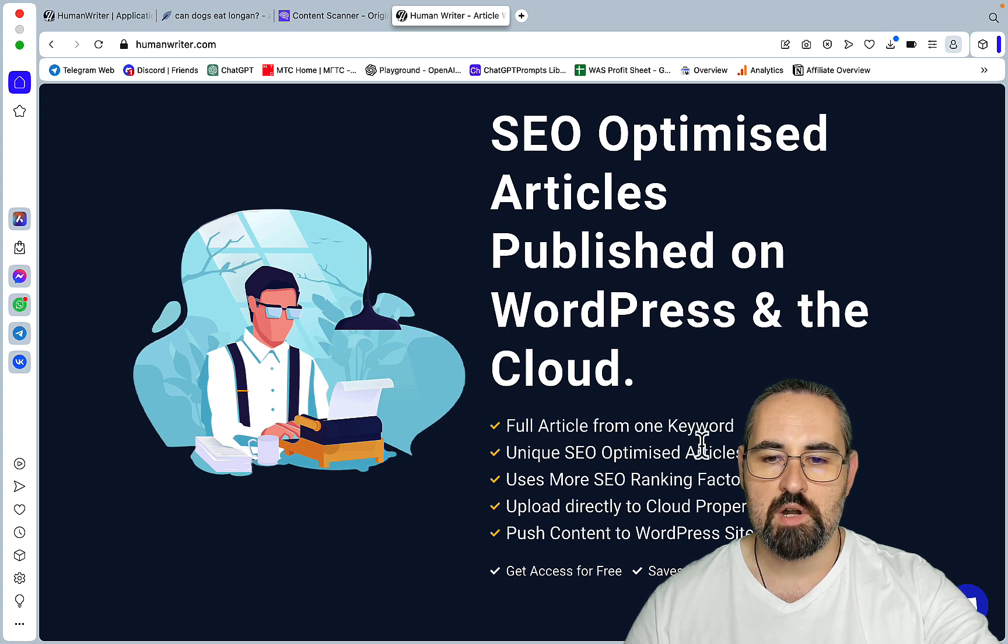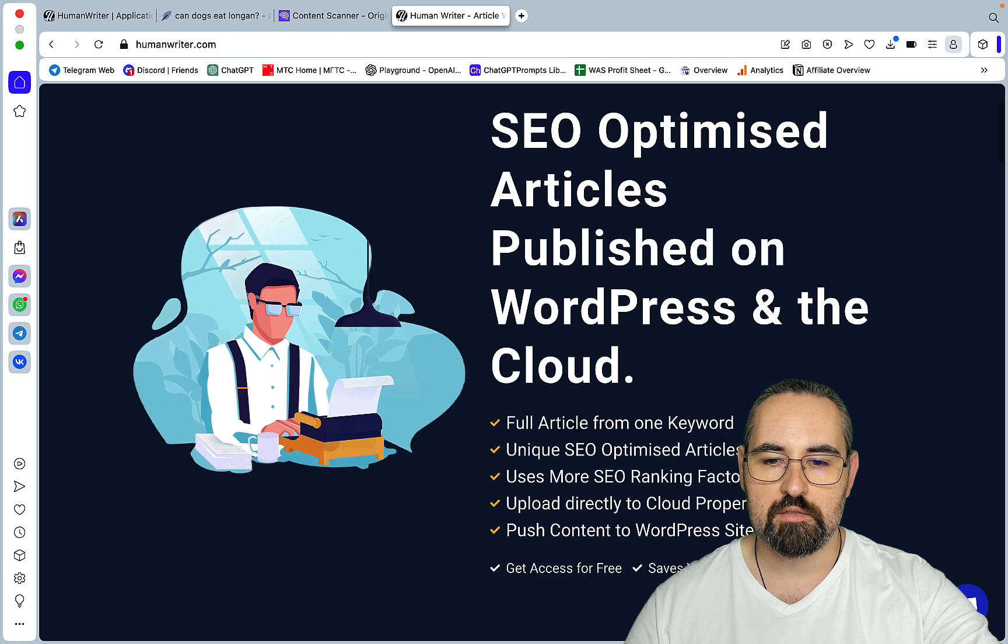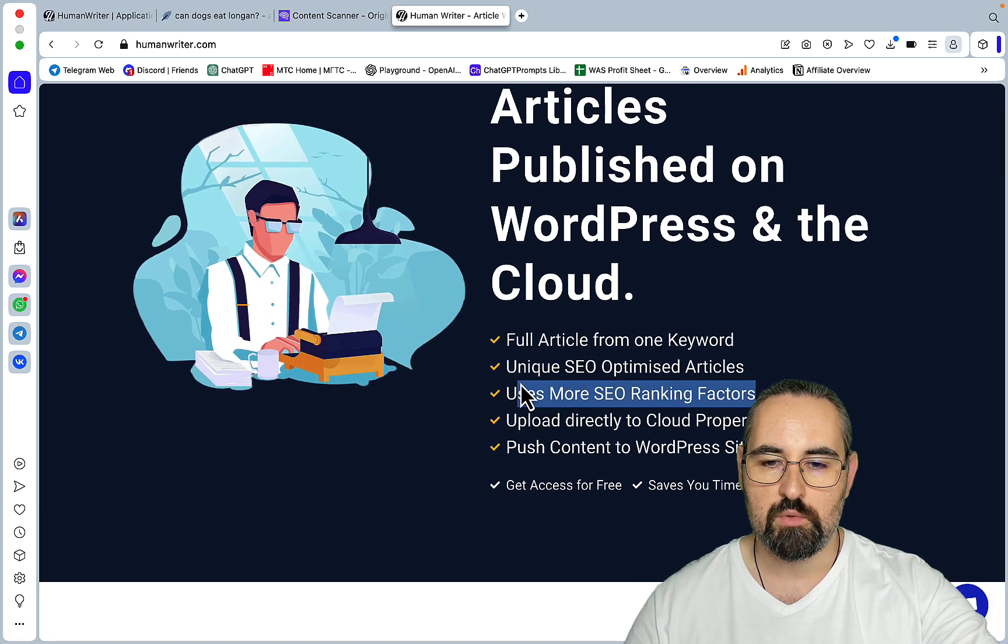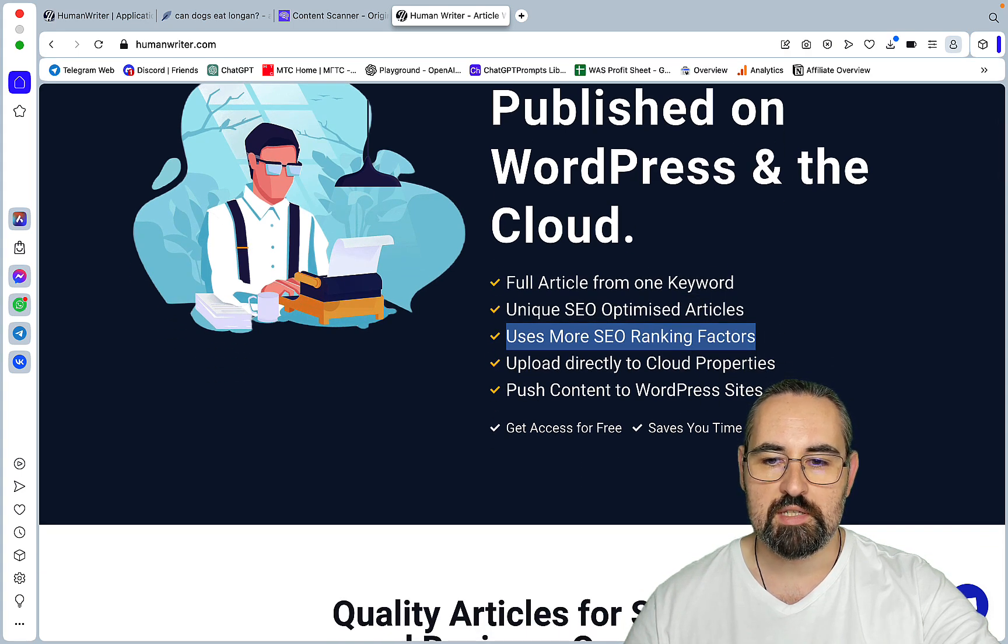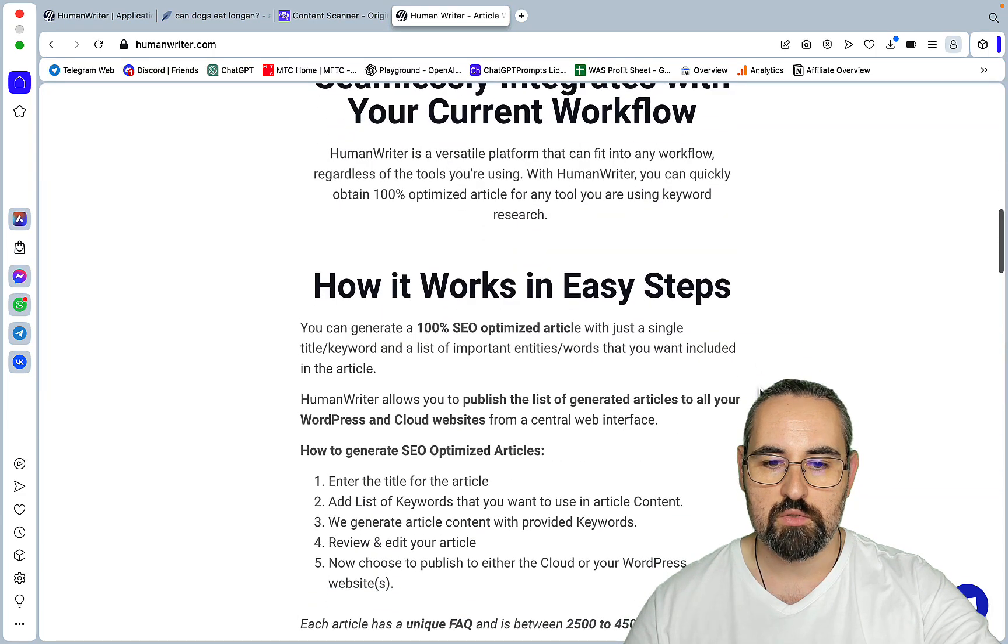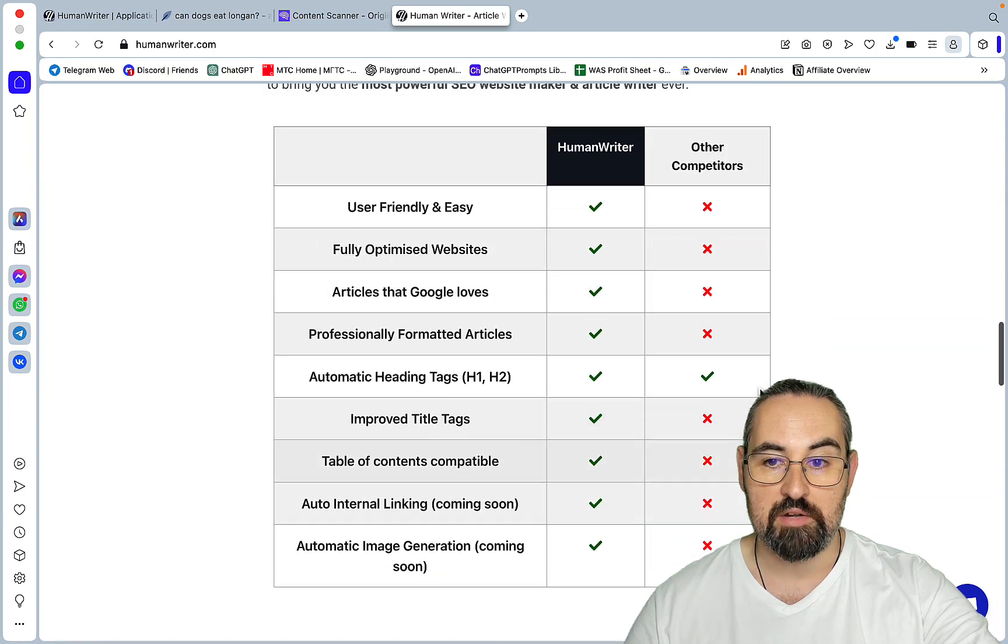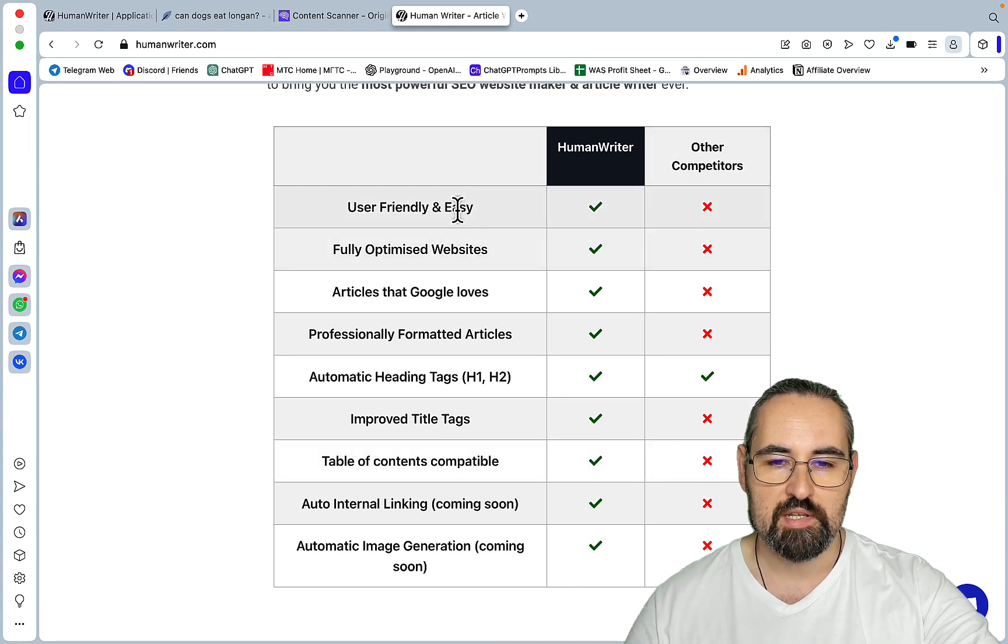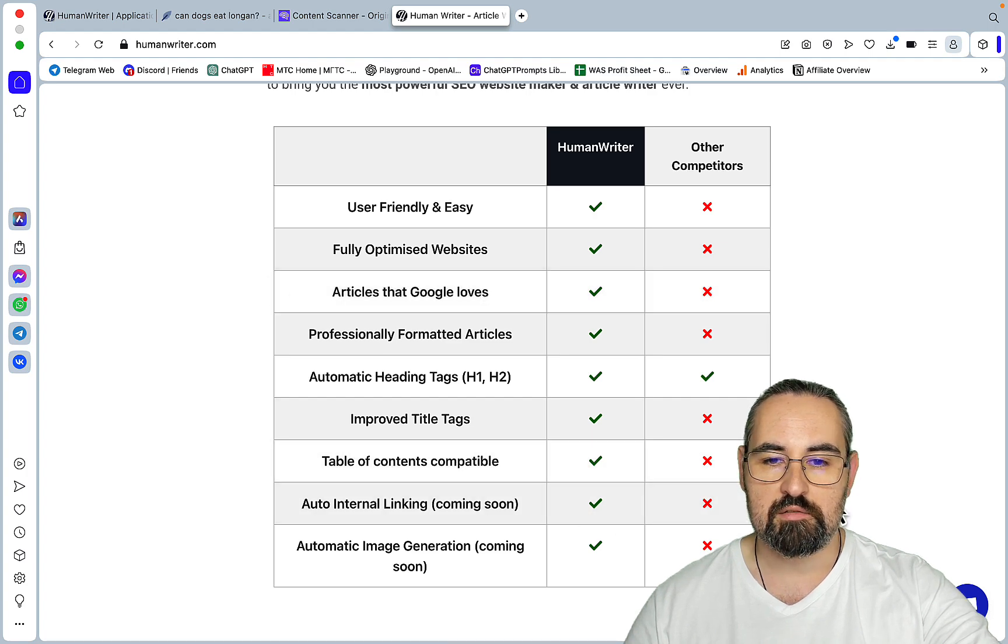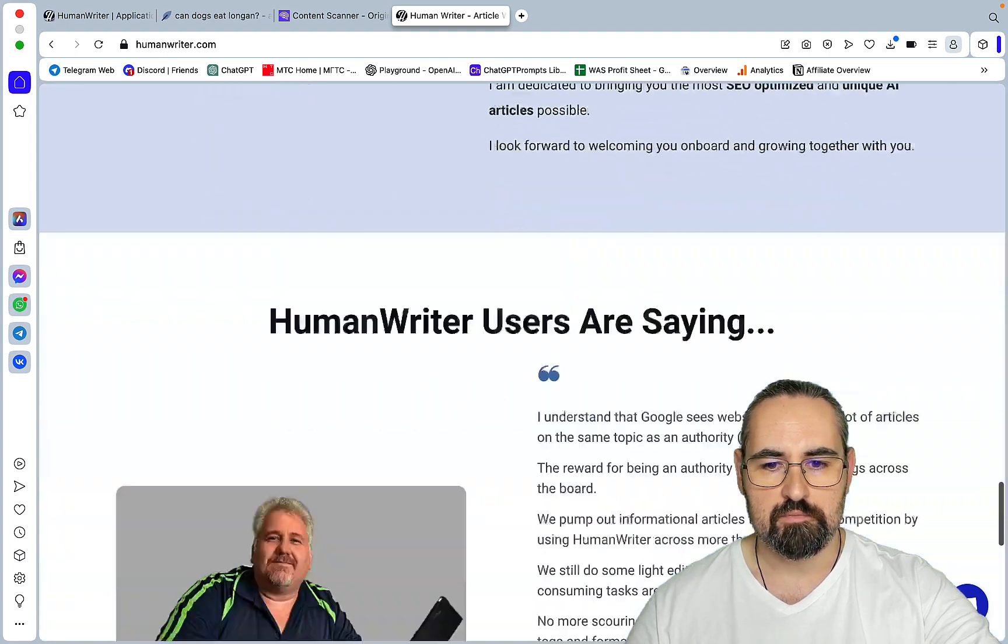So full article from one keyword, unique SEO optimized articles, uses more SEO ranking factors - I have no idea what these are. You can upload directly to cloud properties, push content to WordPress sites and get access for free which we will do. And again this is the comparison in favor of HumanWriter of course. So user-friendly, fully optimized and as far as you can tell these two can create websites as well.